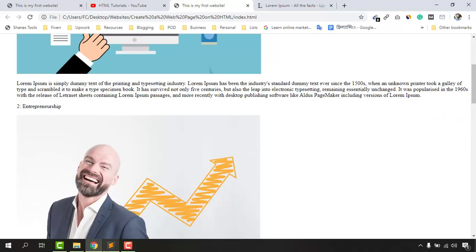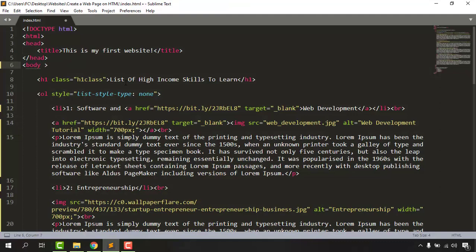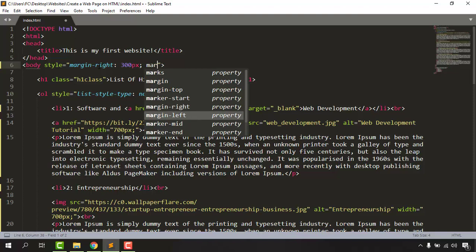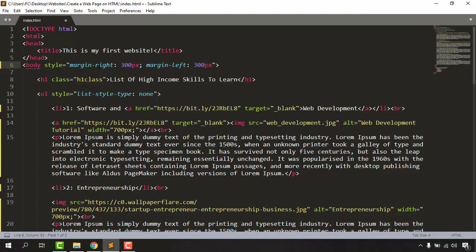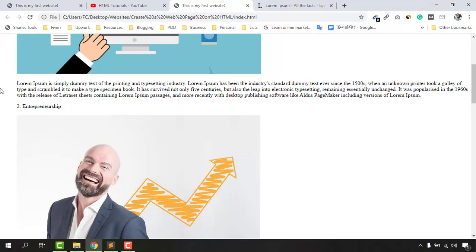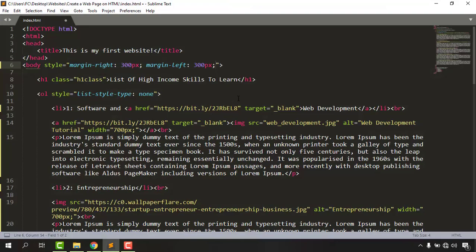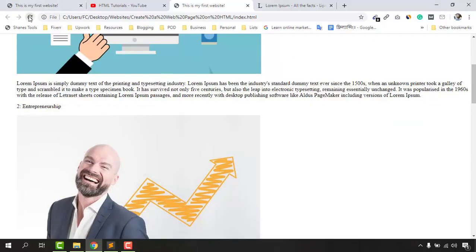We want this website to look just like the reference one, so let's do some work on the body section. Let's go back to the code and take a style attribute — we are actually going to do some CSS work here. I'm going to give margin-right: 300px and then margin-left: 300px, so that our website will have some extra space on the left and right sides and shrink into the center.